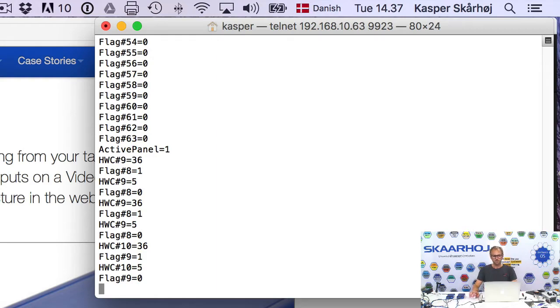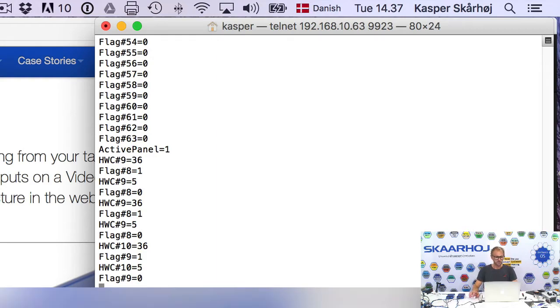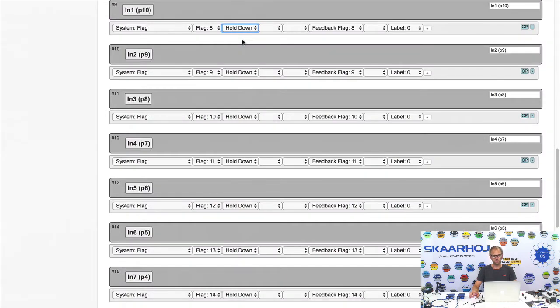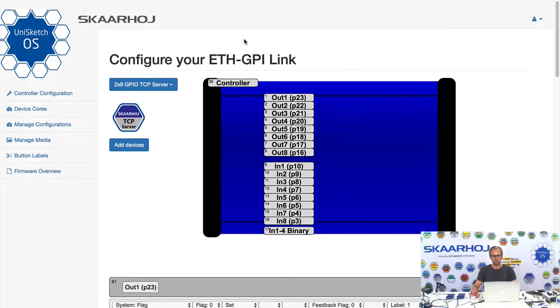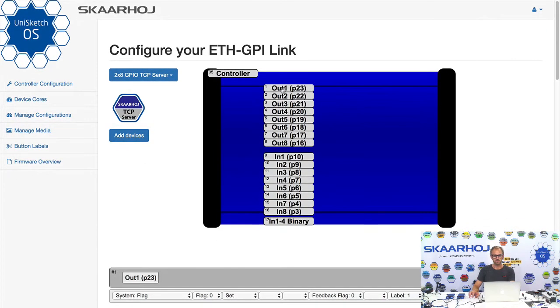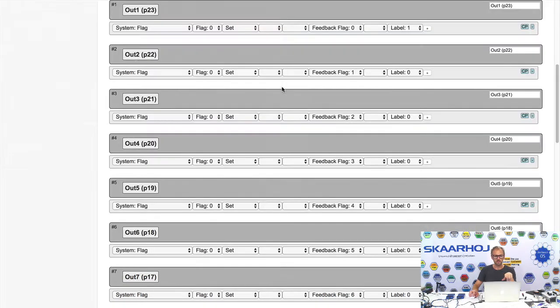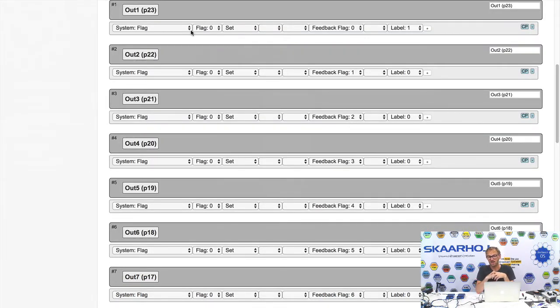So, what about the outputs? If I go back to my web browser and scroll to the top, you see the output, the relay on the server. What about that one? I click here.